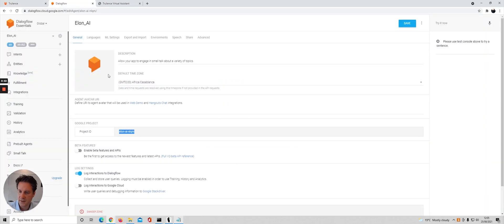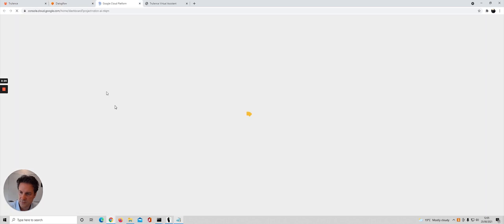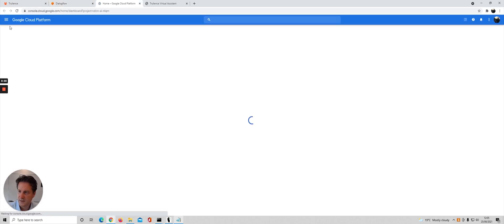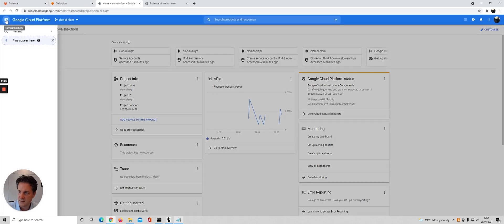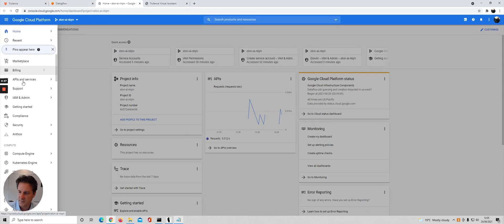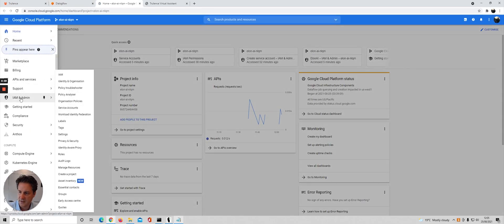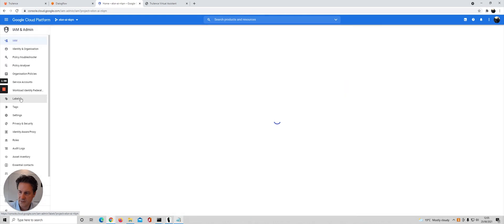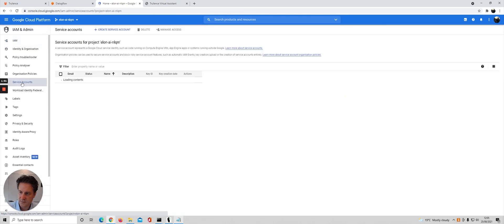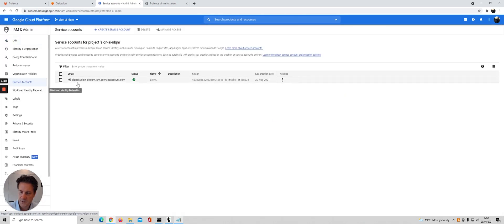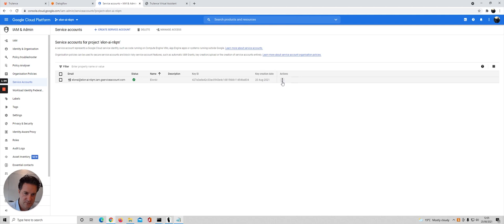The JSON key can be obtained from clicking on the project ID, going to the navigation menu here, clicking IAM and admin, then choosing service accounts. You can see I've already got a service account set up. You click this button with the three dots at the end.